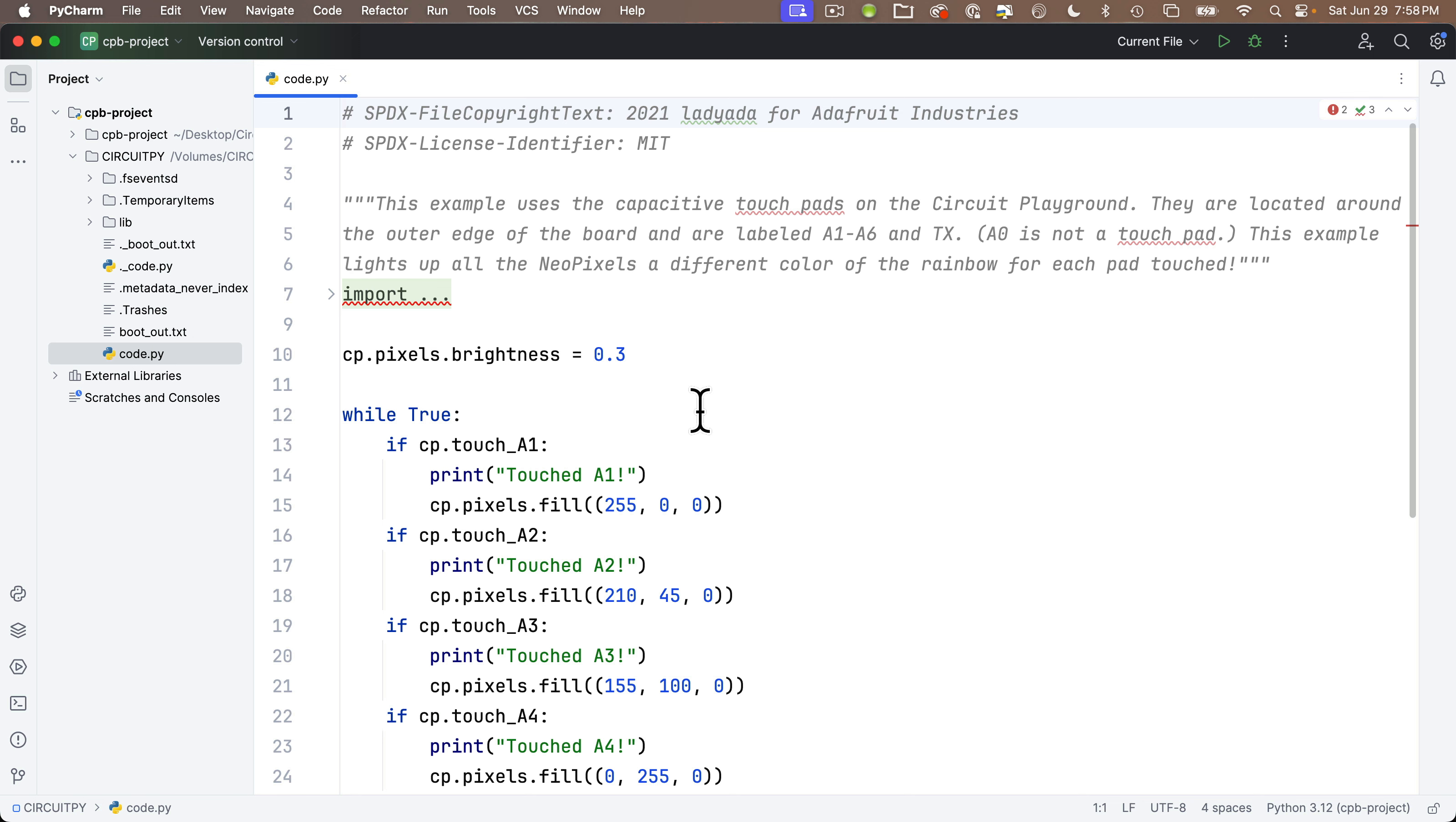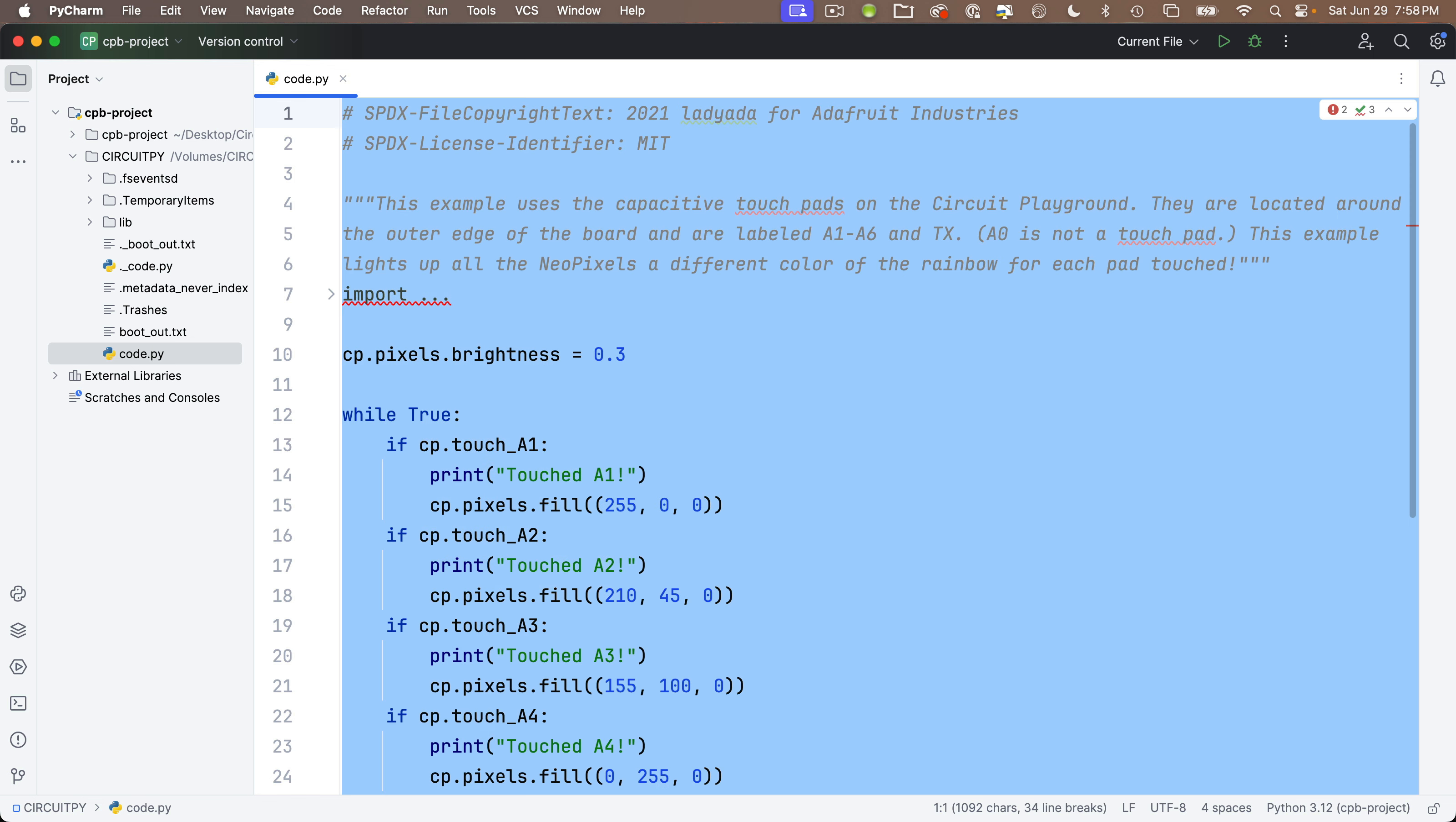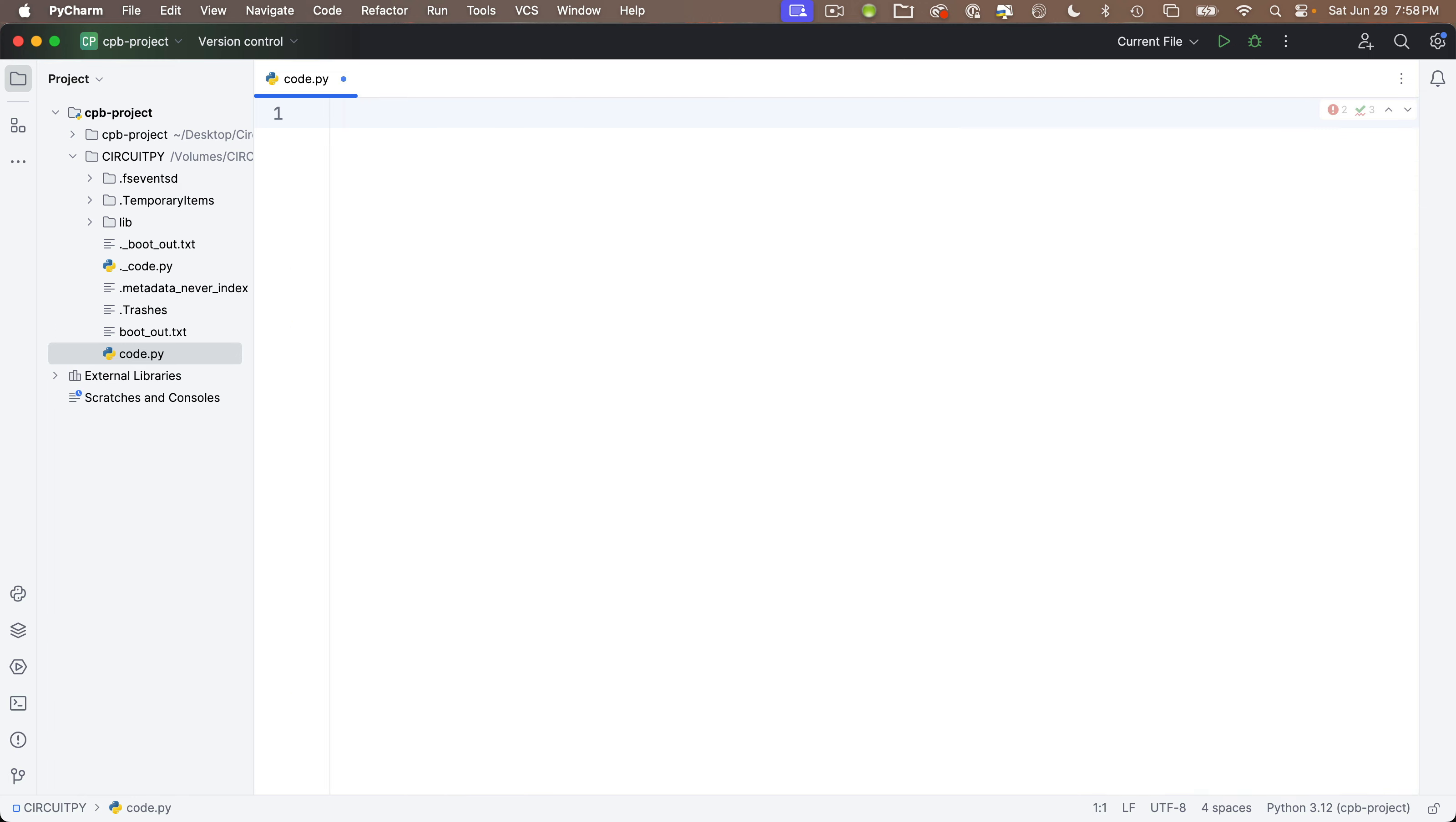In fact, let's delete it and start from scratch. I'm going to select all the code. That's command A on the Mac, control A on Windows, and press the delete key.